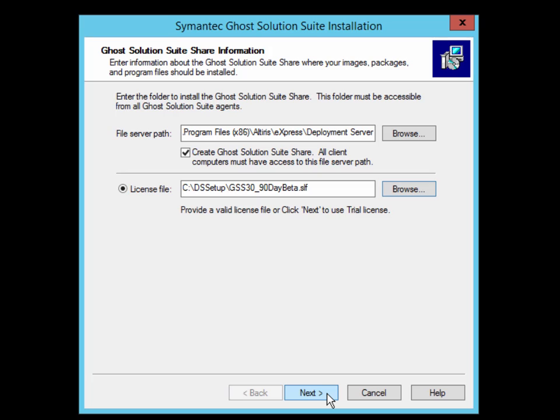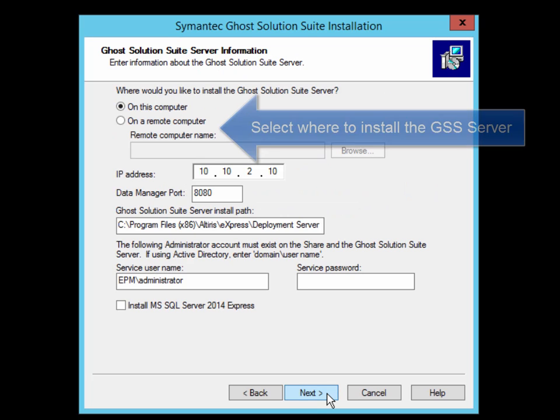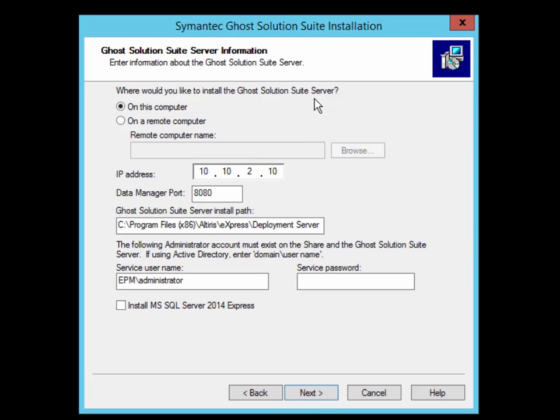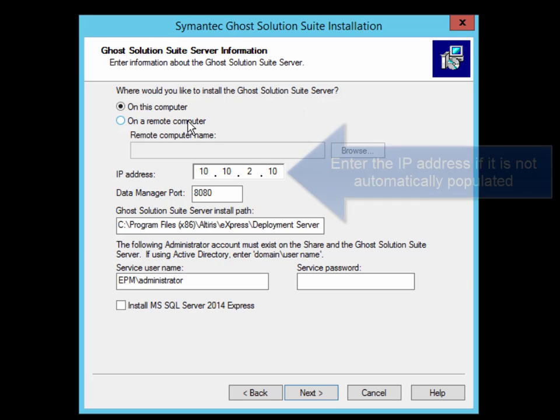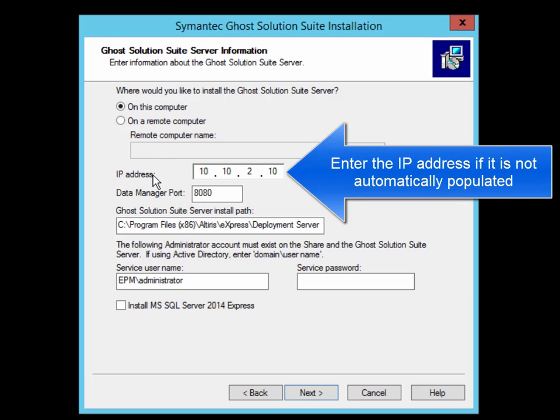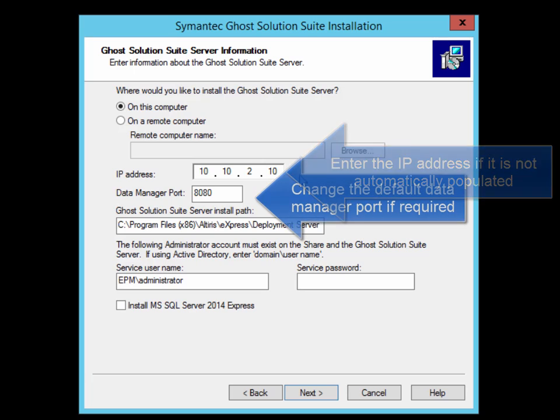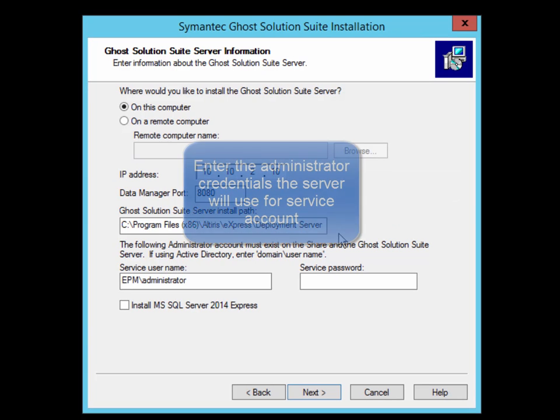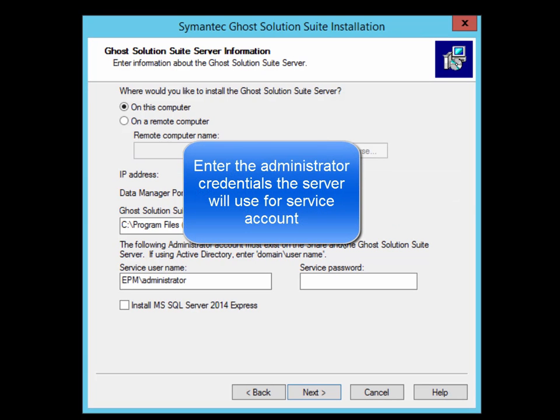The next page gives us the configuration options of the Ghost Solution Suite server. In this demo, it will be installed on the local computer, and as you can see, many of the configuration options are pre-populated. Confirm that the IP address is correctly set and that the Data Manager port does not conflict with another port already used in your environment. Finally, enter the administrator credentials which will be used as the service account for the application.